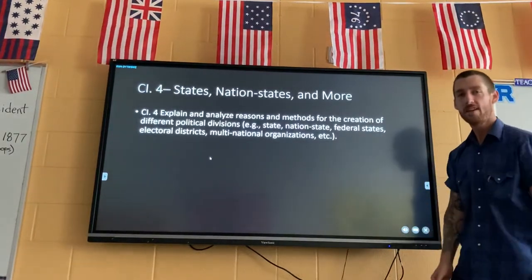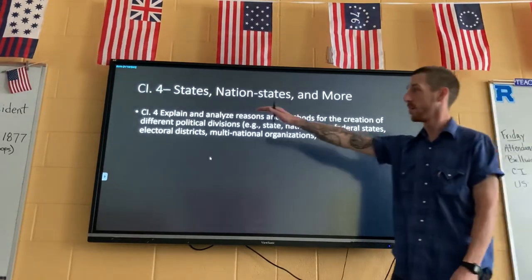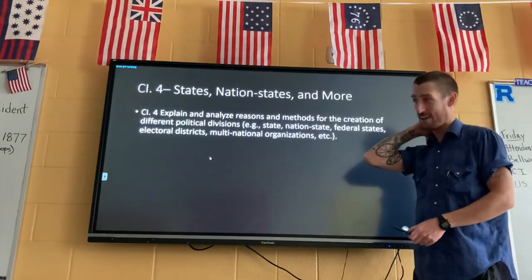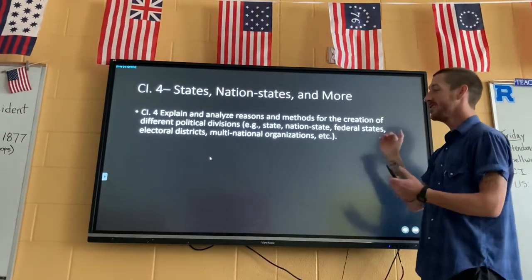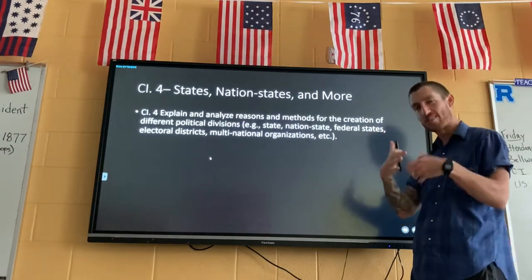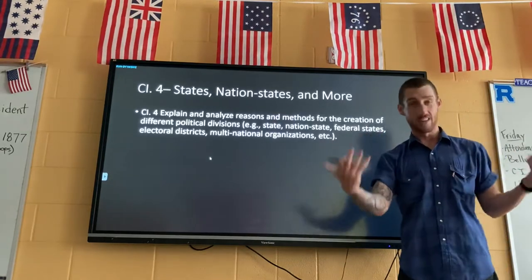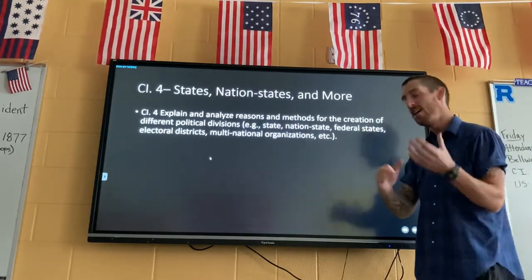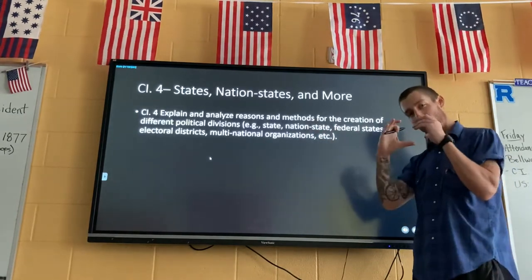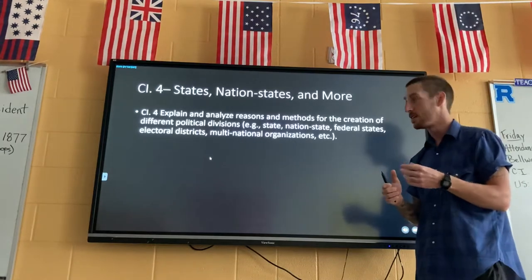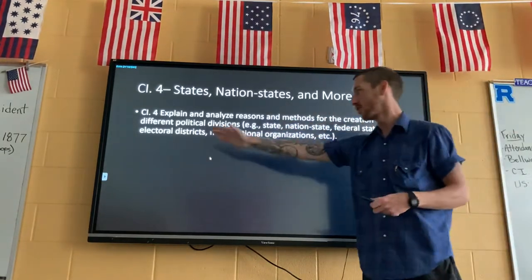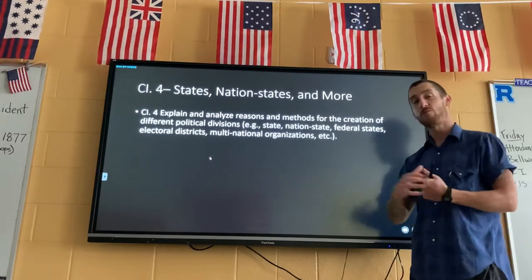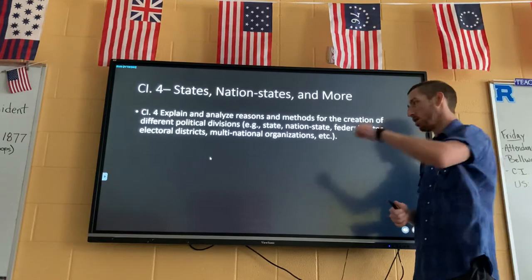Alright, hey guys! Today we are going to cover contemporary issues points four, five, and six. We've got a huge topic to start with but we're going to go through it fairly quickly and try to break it down simply. These are very broad topics and a lot of these things don't have a set-in-stone definition. Your vocab words are: state, nation state, federal states, electoral districts, and multinational organizations. Let's jump right in — remember to pause if you need to and email me if you have questions.